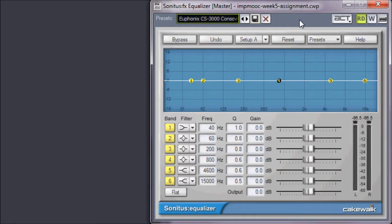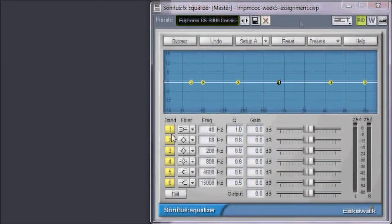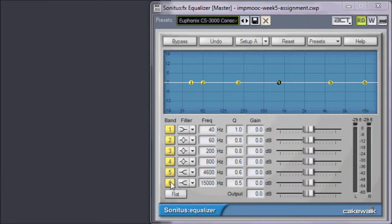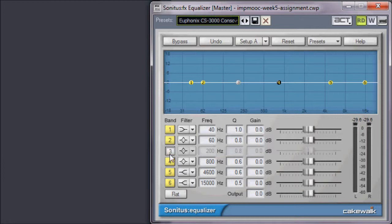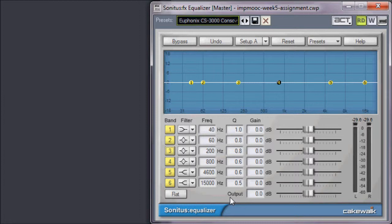The Sonitus Equalizer defaults to six bands of equalization. Disabling or re-enabling bands is simple. All you need to do is click on the band toggle buttons. To emulate the CS3000, we only need five bands, so I'm going to disable band 6 and move it out of the way, dragging it to the far right.